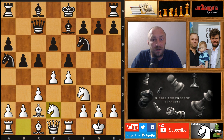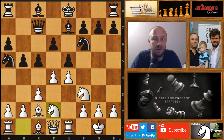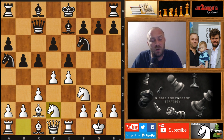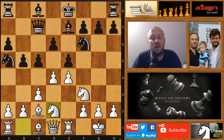Today I want to talk about a very important concept in chess middle game strategies: keeping the tension in the middle game. So what is tension? What is tension in the middle game?